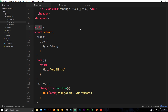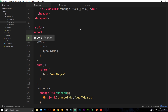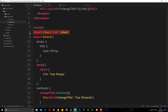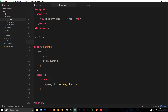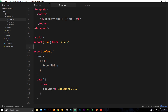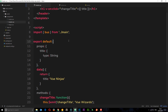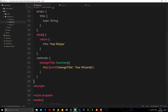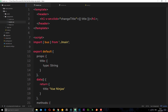Now let's import the bus into the header first. Inside the script tag we'll say import bus from and then go up a level — dot dot forward slash — and then main.js, but we don't need to put the .js extension. We've imported it there. We also need to import it into the footer file as well. Now we can use the event bus in both of these components.